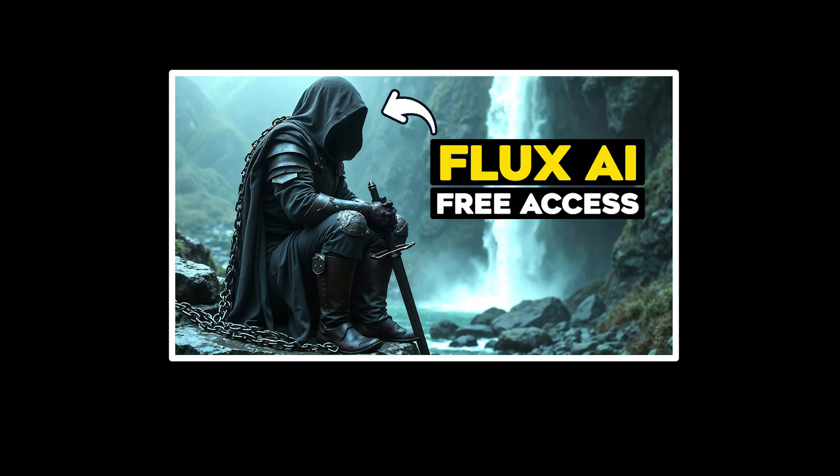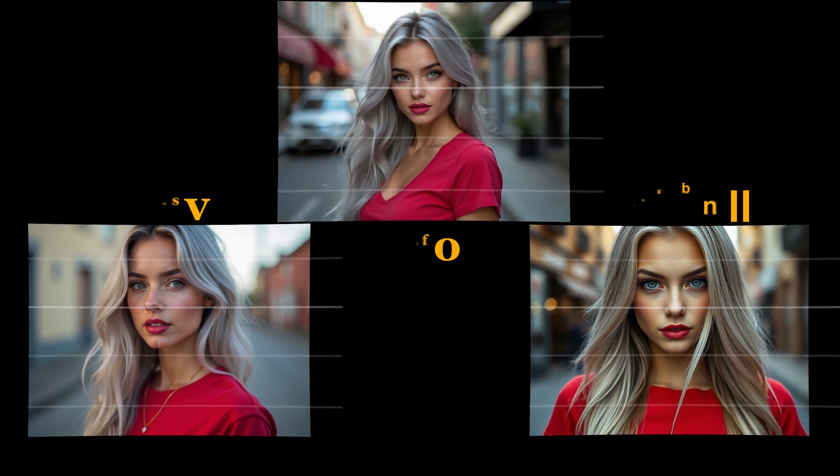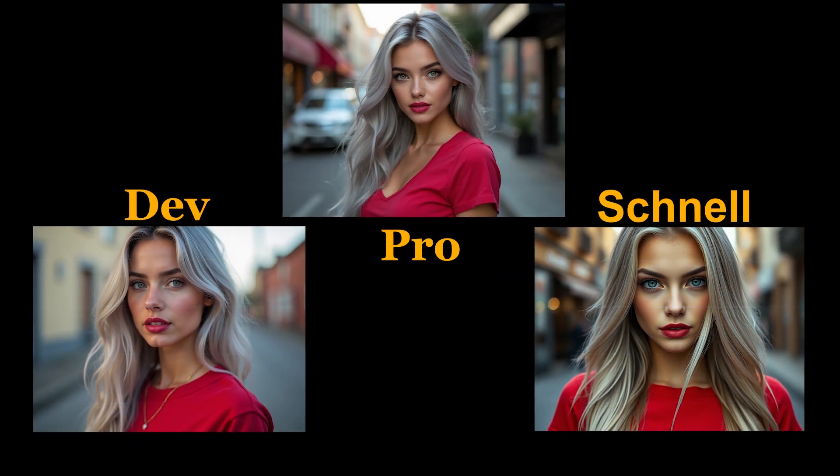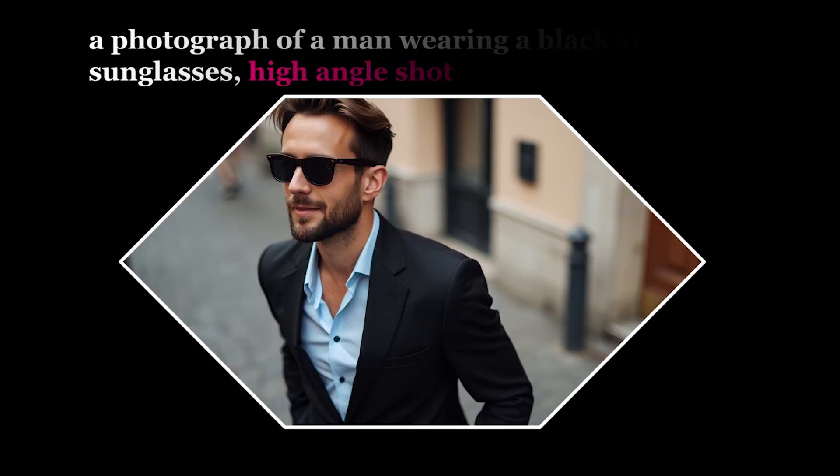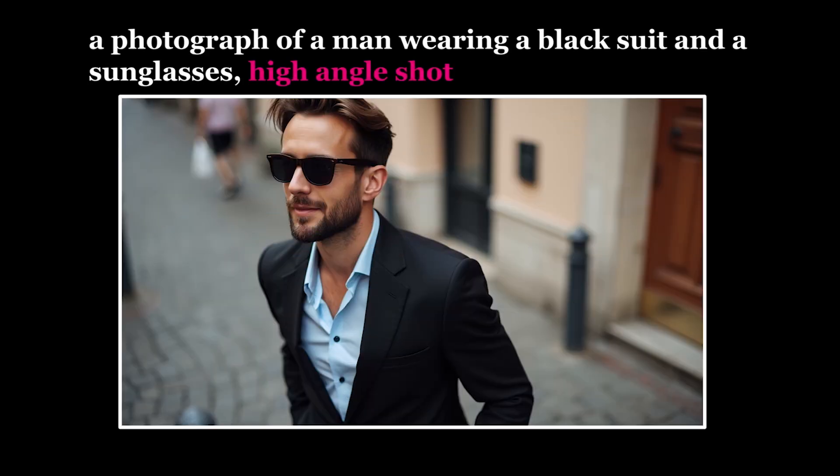In this video, I showed you different Flux 1 models and showed you some prompt guides.